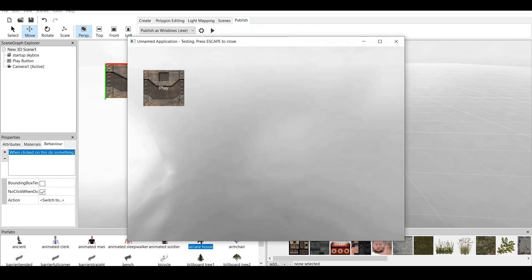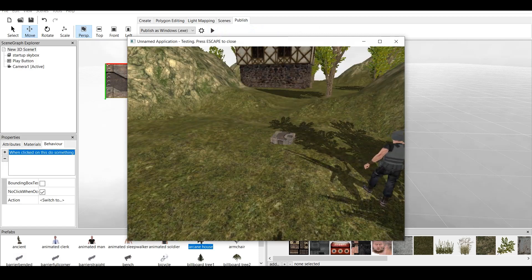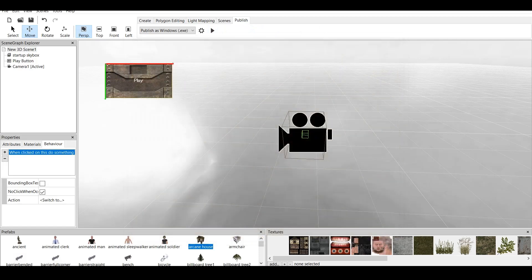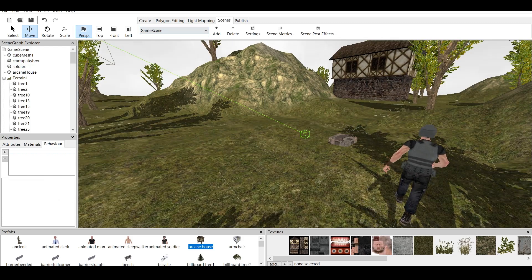And when we publish, and we click on Play, we have a scene. So, that's basically how you make a clickable button. Now, this is a simple setup for the menu, as I showed you right here, and the game scene.